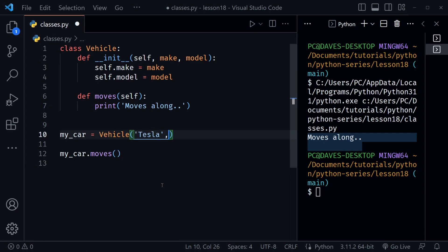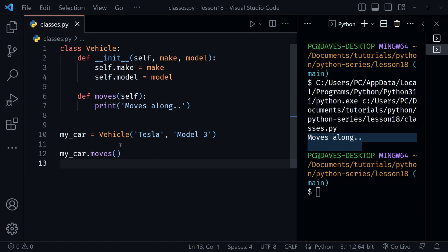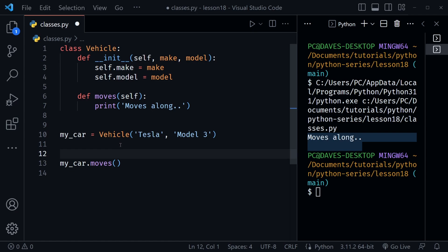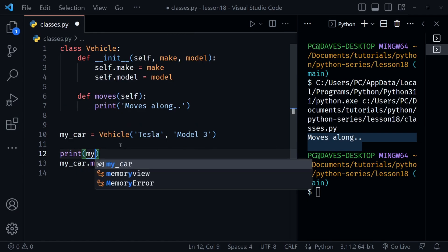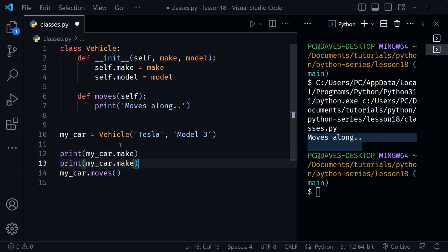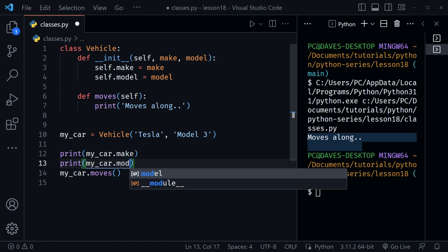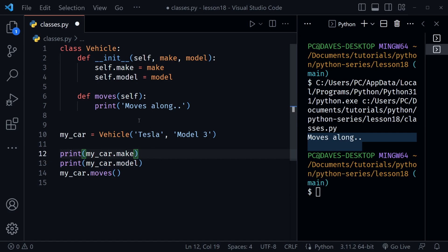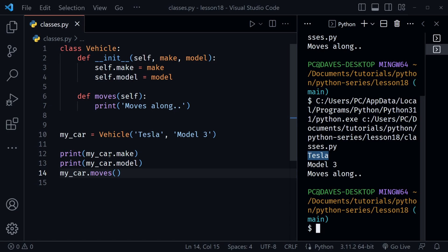Now when creating my_car, I need to pass in a make and a model — let's say Tesla and Model 3. Above the call to moves I can print my_car.make and my_car.model to retrieve those values. Saving and running the code, we see Tesla, then Model 3, and finally 'moves along' when the moves method is called.